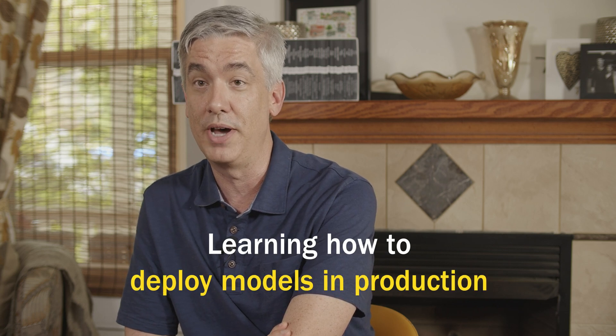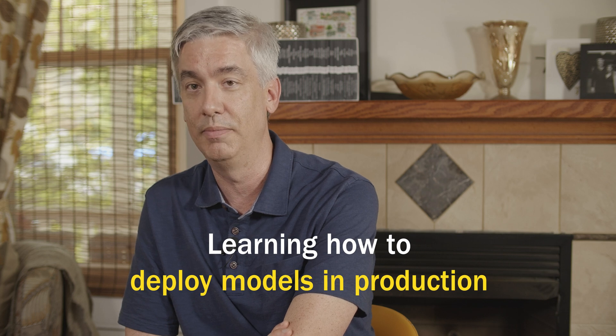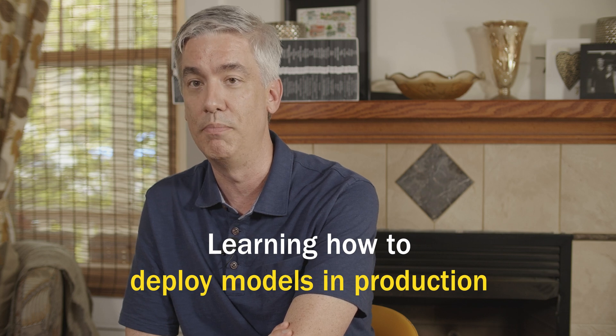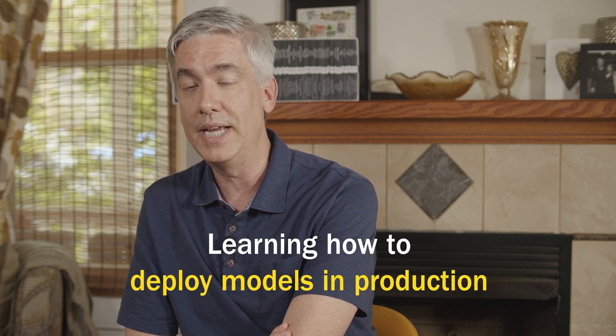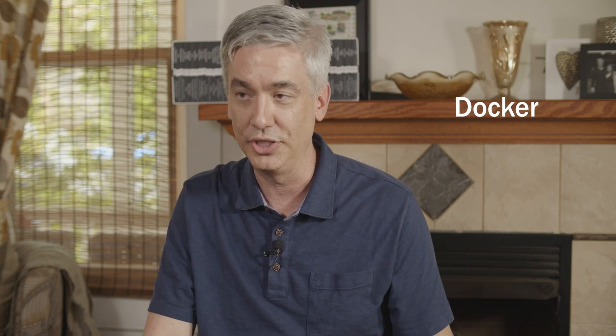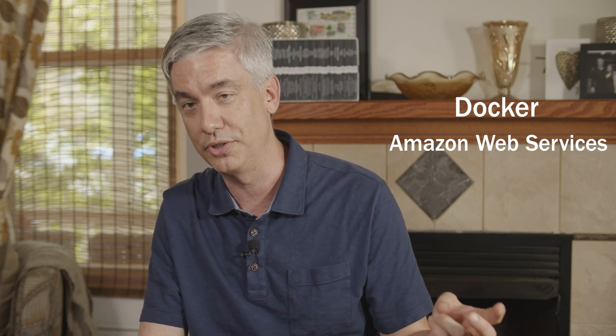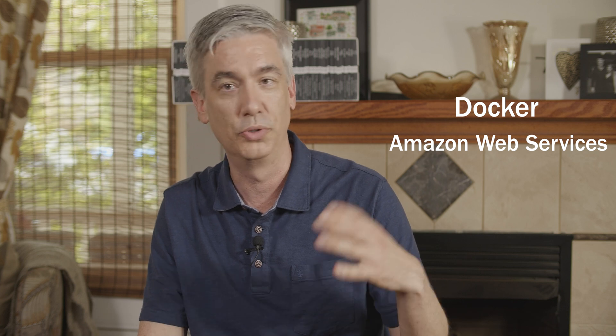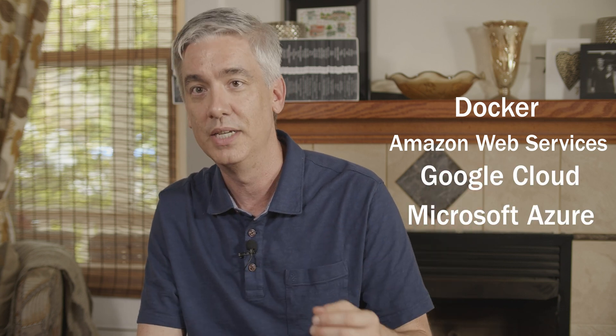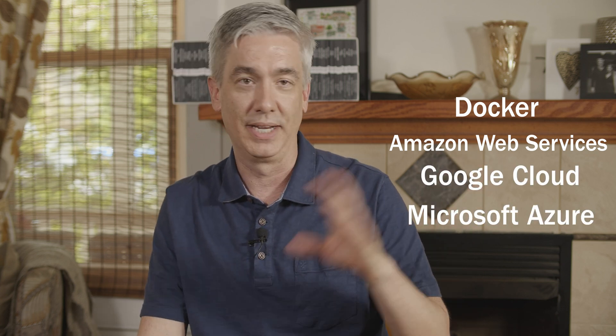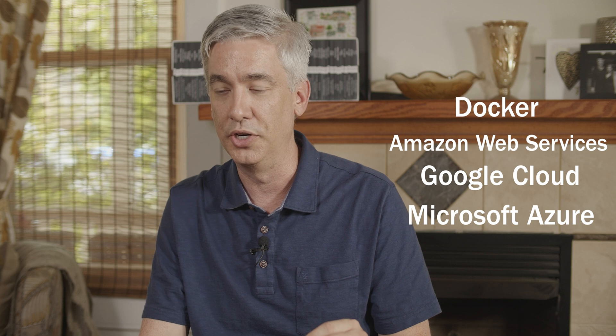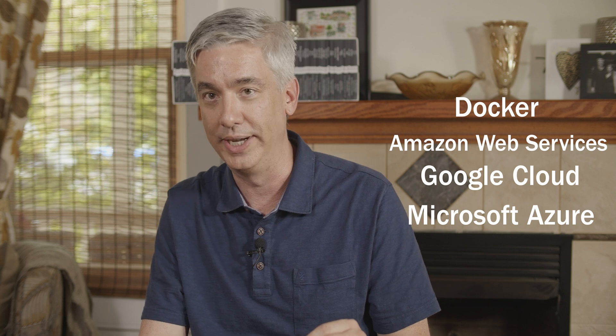The other thing I would add is learn how to deploy models in production. I think that's getting more and more common. It used to be when you were a data scientist that you can generate models and you just hand them off to someone else. But nowadays, it's kind of expected that you know at least the fundamentals of that. So that's things like using Docker for containerizing your applications, using things like Amazon Web Services or Google Cloud or Azure. Maybe focus on one and learn how to deploy machine learning algorithms on that.